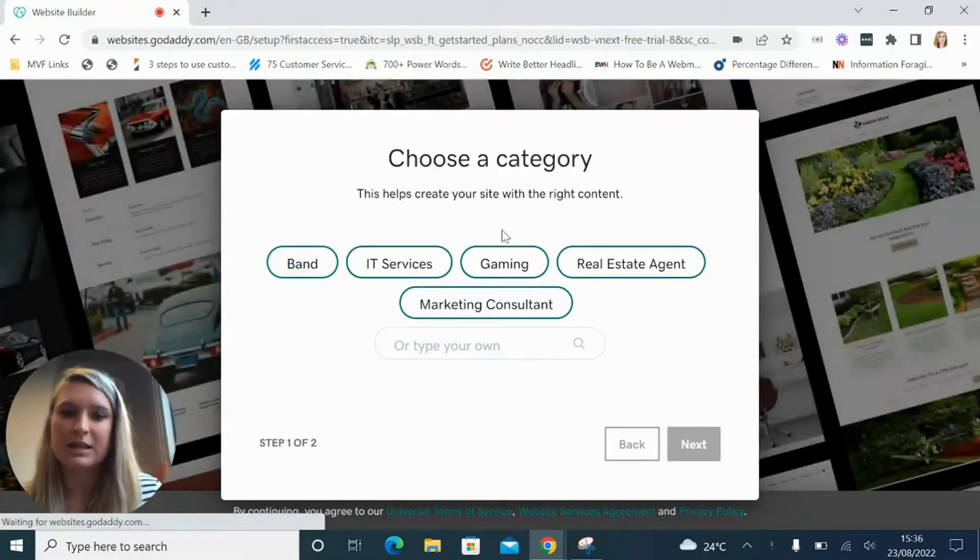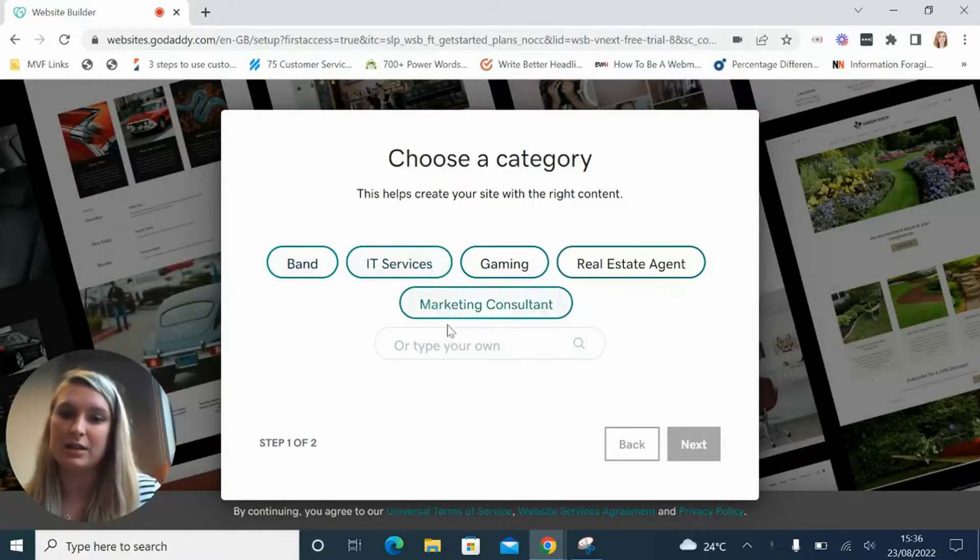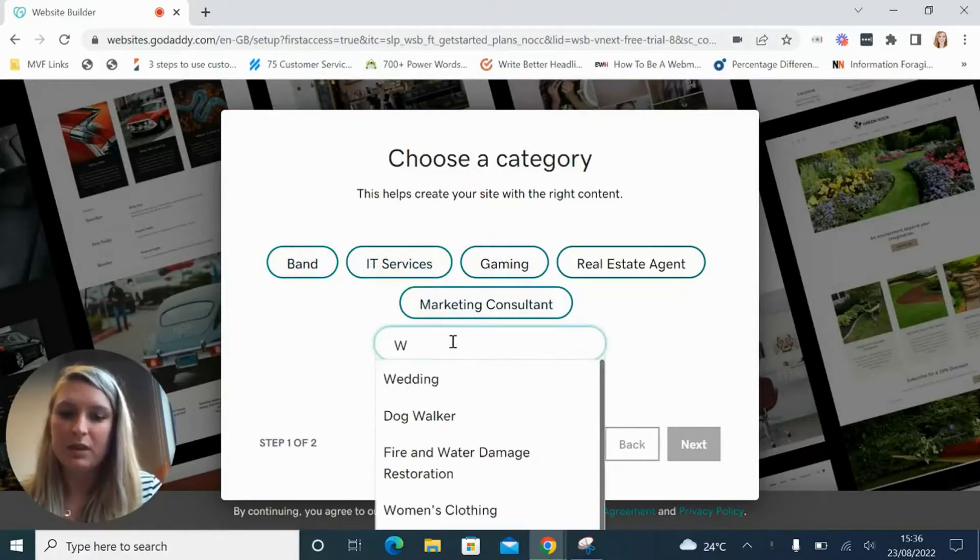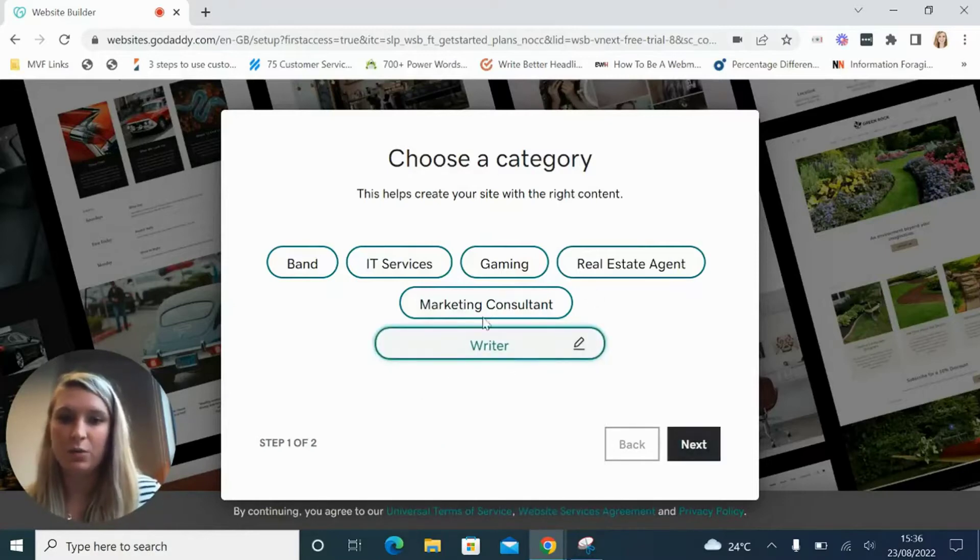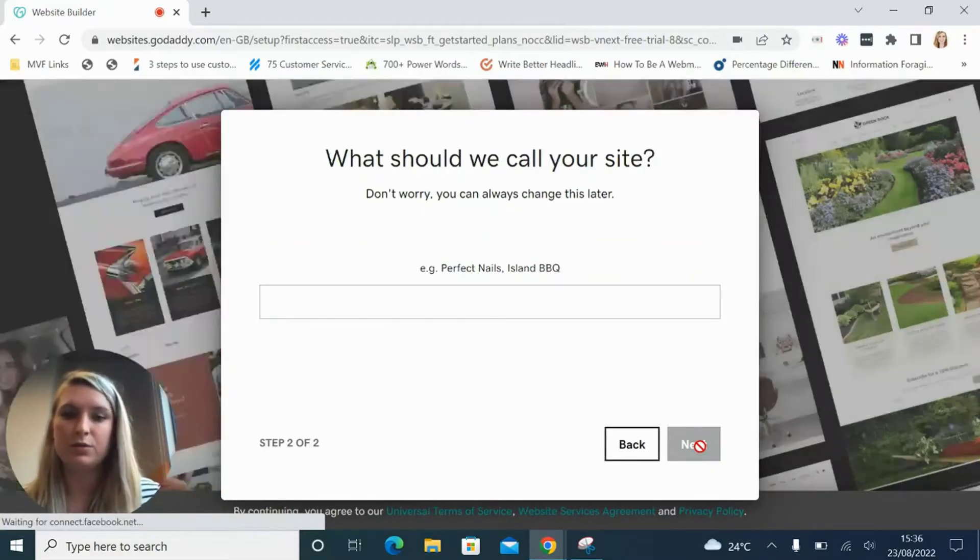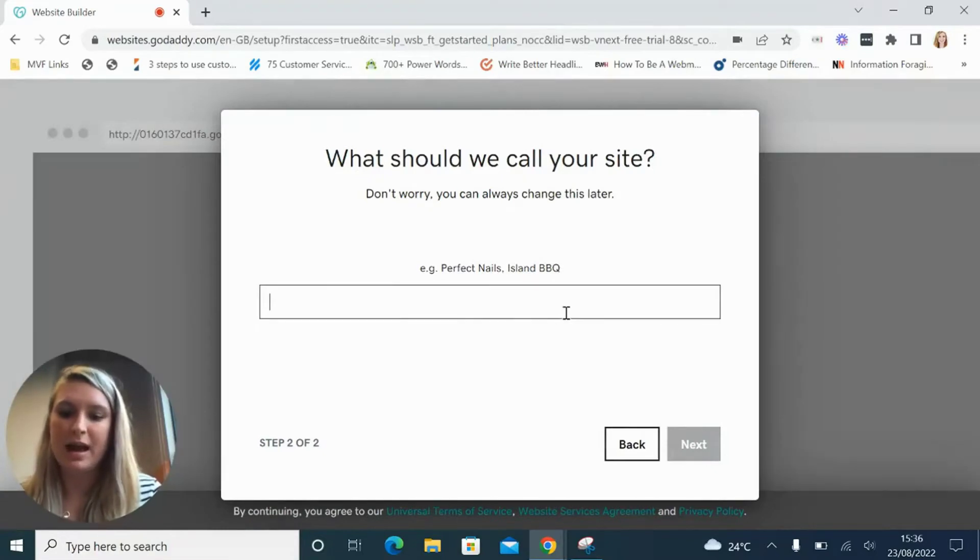Now GoDaddy uses an ADI builder which means that it basically creates your website for you. So you can just type in which category your website falls into and give your website a name.